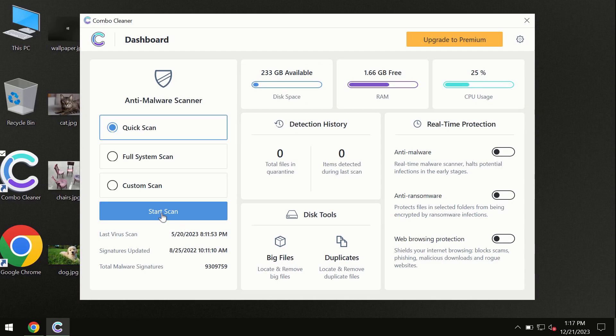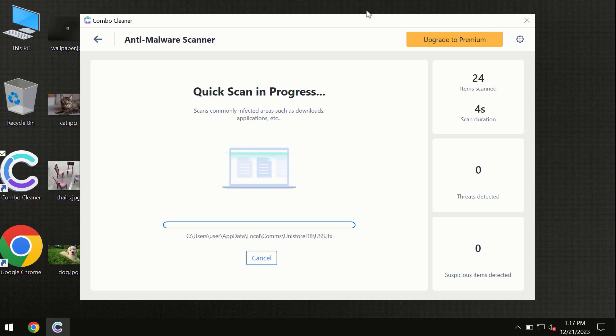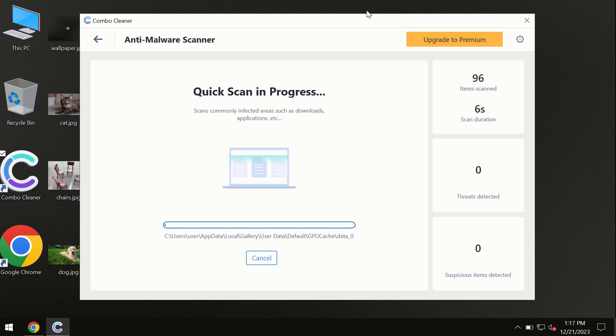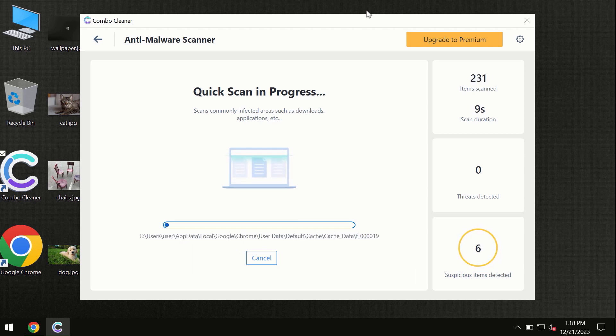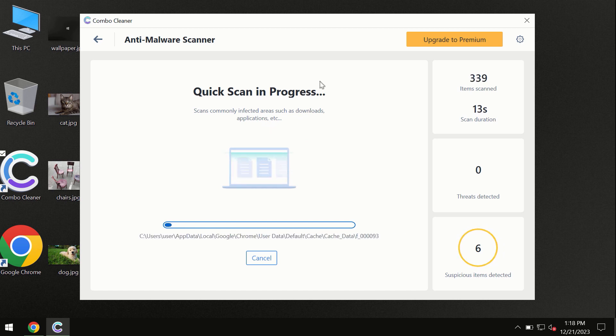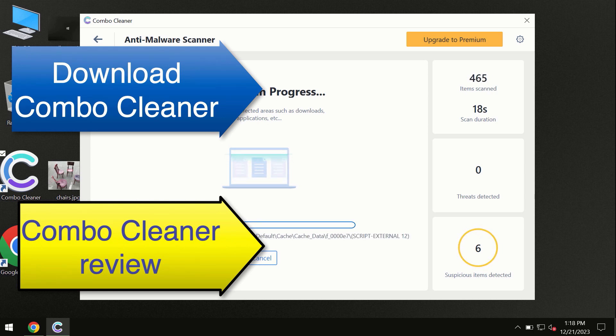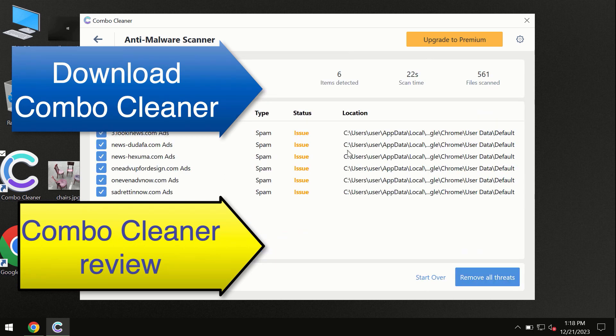First, the software will update its anti-malware database, which is definitely essential for proper detection and removal of any malware. Don't skip the update procedure. Wait until the scanning has been successfully accomplished.